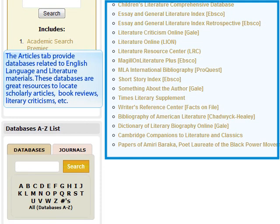These databases are great resources to locate scholarly articles, book reviews, literary criticism, etc.